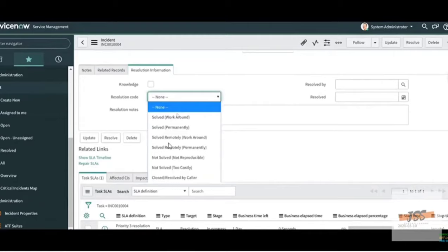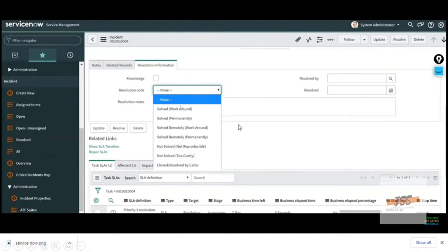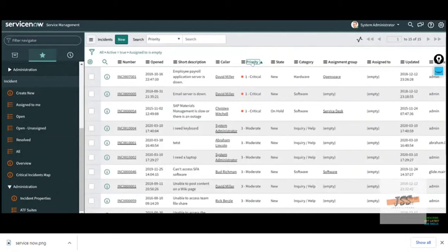Under Resolution Information, you have Resolution Code and Resolution Notes. Resolution Code options include: Solved, Solved Permanently, Solved Remotely, Workaround, Solved Remotely Permanently, Not Solved, Not Reproducible, Not Solved - Too Costly, Closed, and Resolved. Workaround means suggesting an alternative, such as using Chrome when IE doesn't work. Solved Permanently means fixing the actual root cause. Under Resolved By, you mention your name, and in the Date field you select when the ticket was resolved.